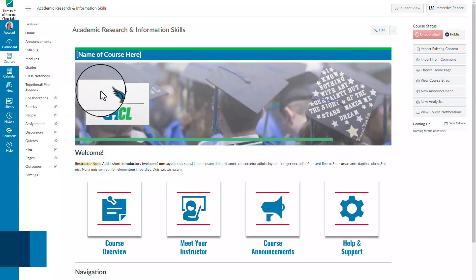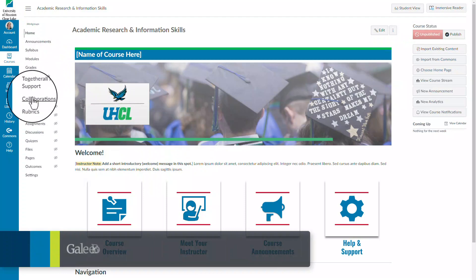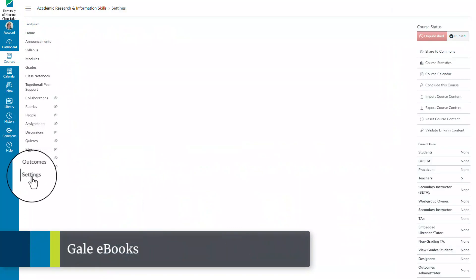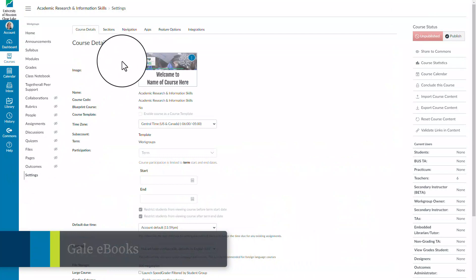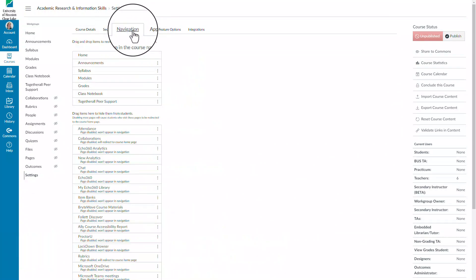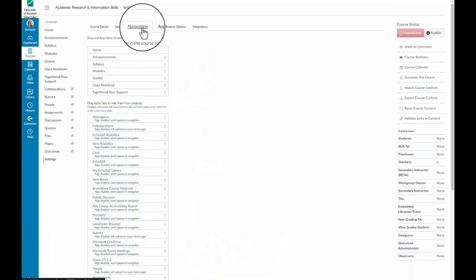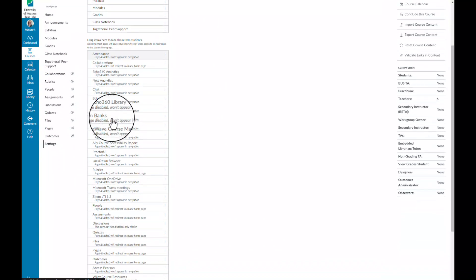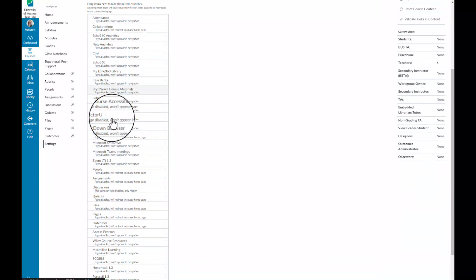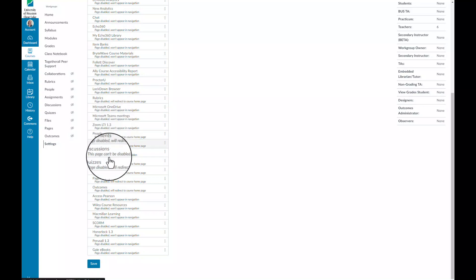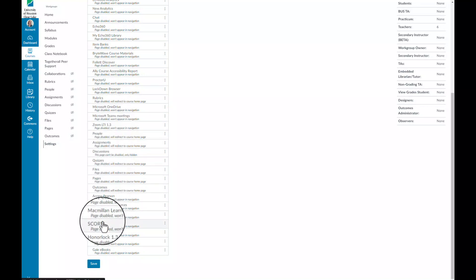The next resource that we are going to look at is Gale eBooks, which is available to you within your Canvas course under Settings and Navigation. You will then locate Gale eBooks and select the three dot icon, select Enable, and then select Save at the bottom of the page.